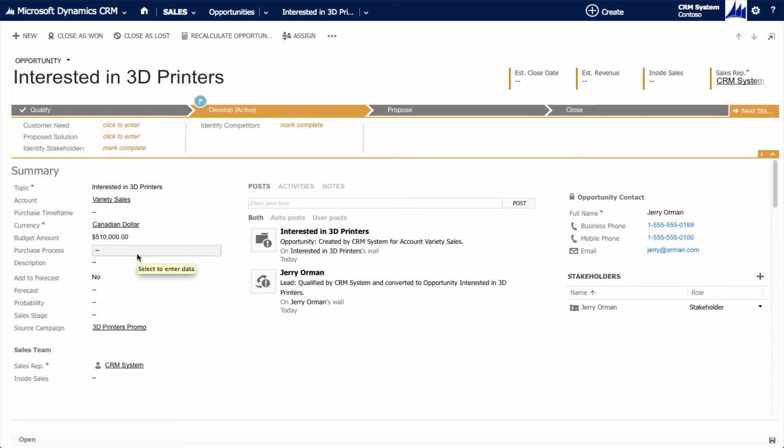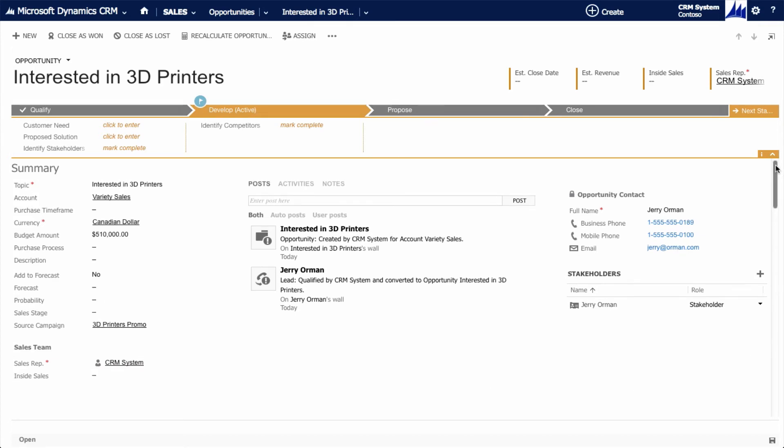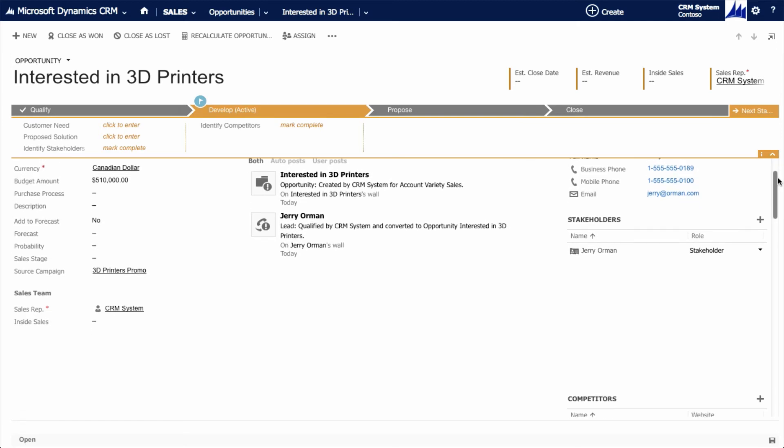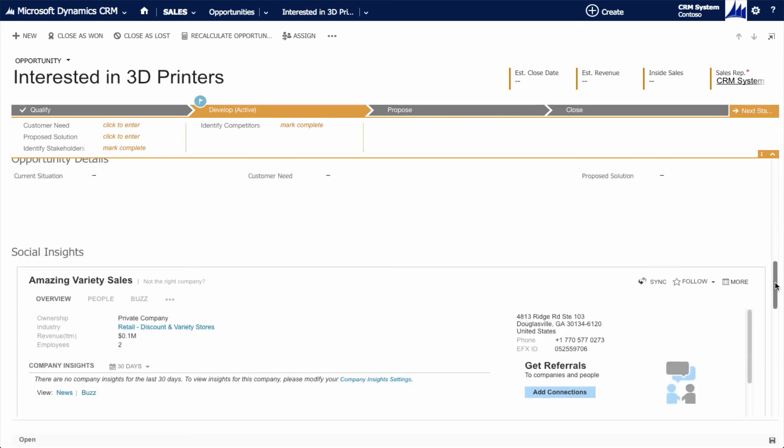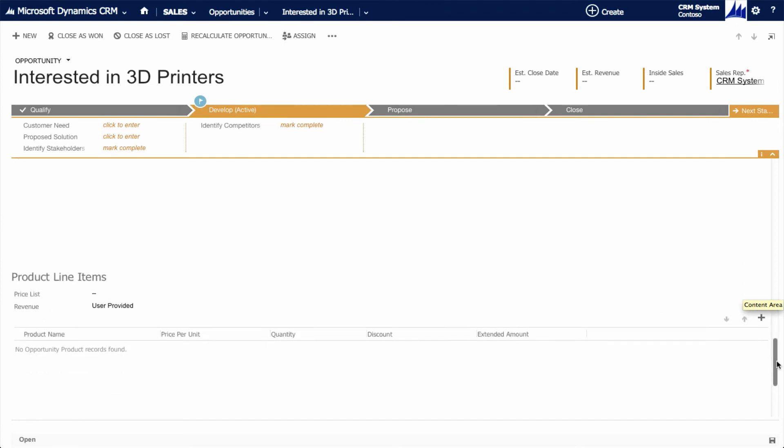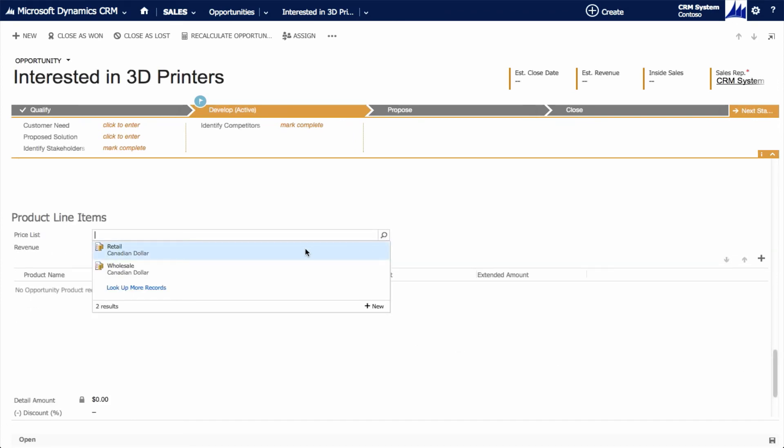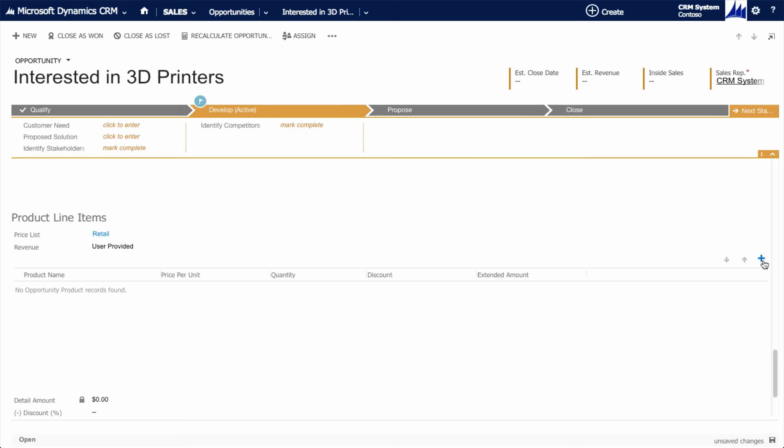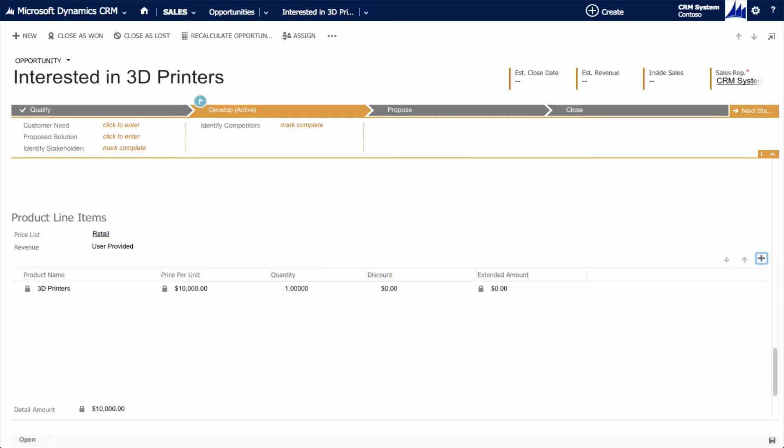Duplication of effort is never required, and all the data collected at the lead stage stays with the account throughout the opportunity lifecycle. An opportunity differs from a lead in that it contains more detailed information about the prospective sale. Products can be added, quotes can be generated, and like all elements of dynamic CRM, related tasks and activities are seamlessly integrated and tracked.